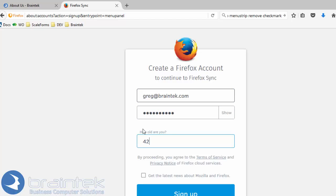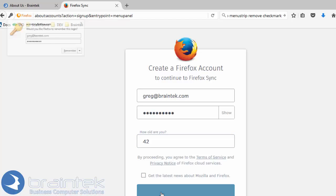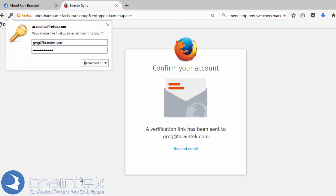I'm 42, by the way. I do not want the latest news, and we're going to choose what we're going to want to sync. We're going to sign up.